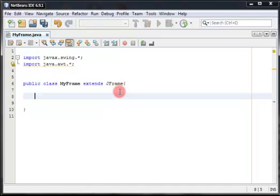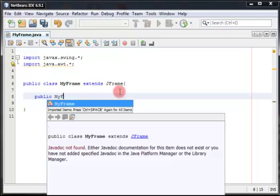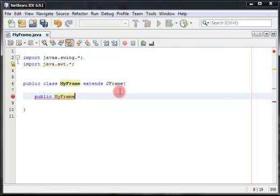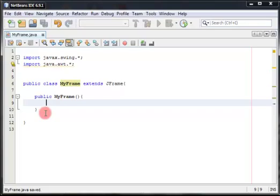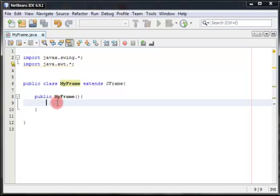So we're going to create a constructor of this class, so public MyFrame. Now we have a frame or window, but without any personalizing or customizing. So we have to customize this frame.